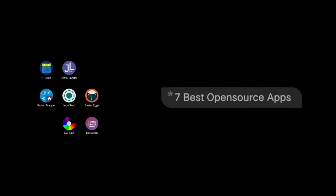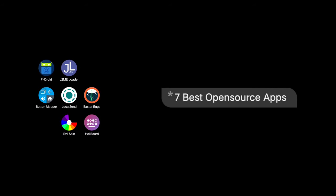That wraps up our list of the 7 best open-source apps. If there's any app you think we should have included, let me know in the comments below. I hope you enjoyed the video and found it helpful and informative. Catch you in the next one. Meanwhile, check out some of my other videos and keep learning something new.